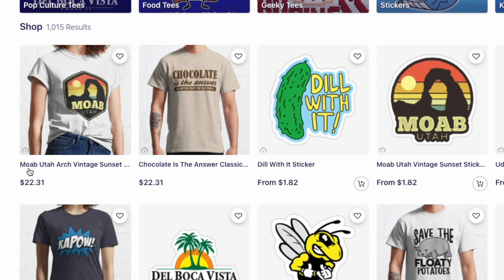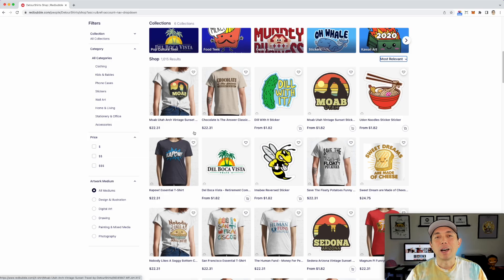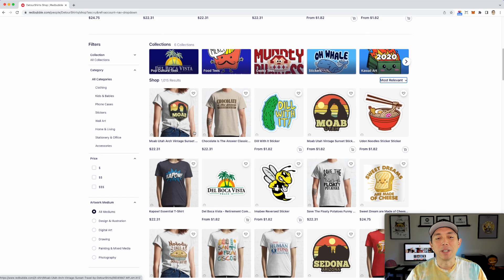So if I type in the search bar on Redbubble, in this case, Moab, Utah, Arch, Vintage, Sunset, I'll bet you I'll find a copycat.